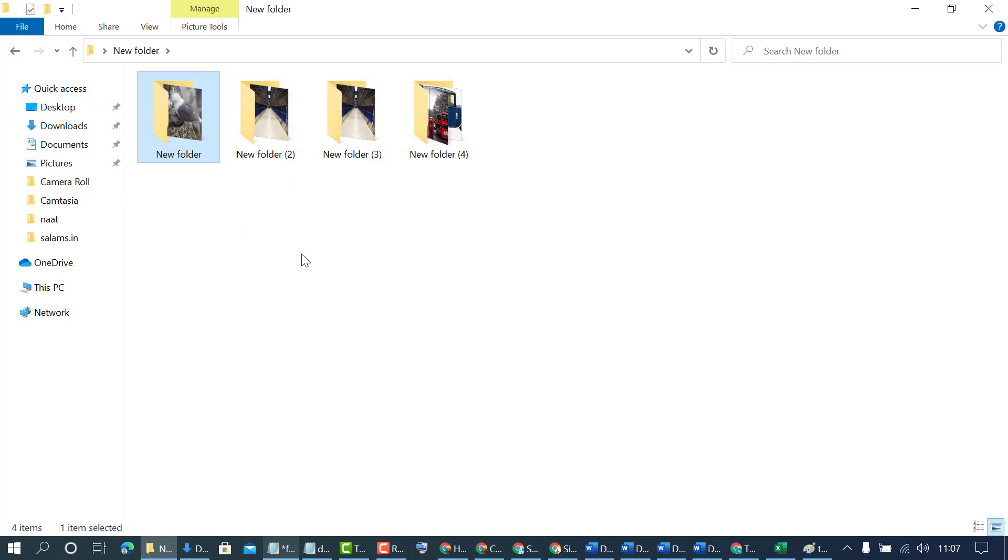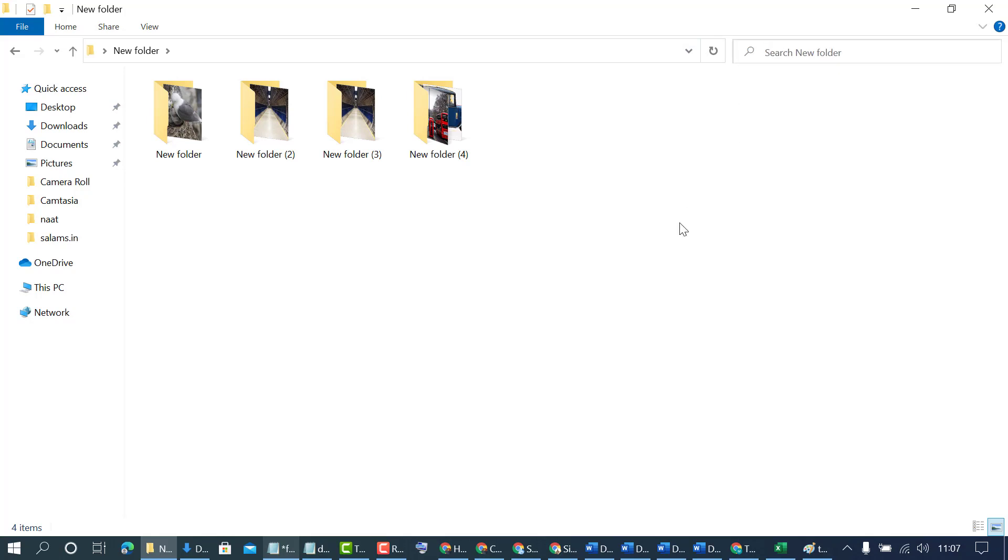But there's an easy way to extract all folders in few seconds. Click on this search bar and enter this star, now press enter.